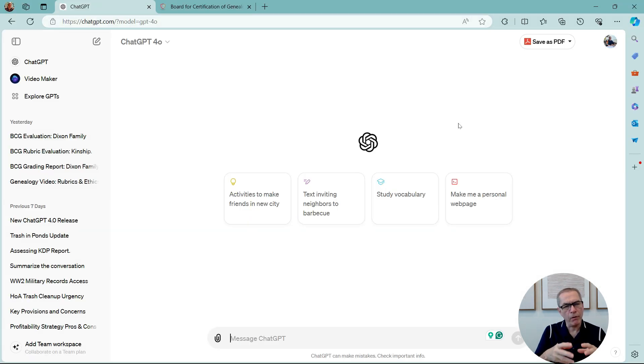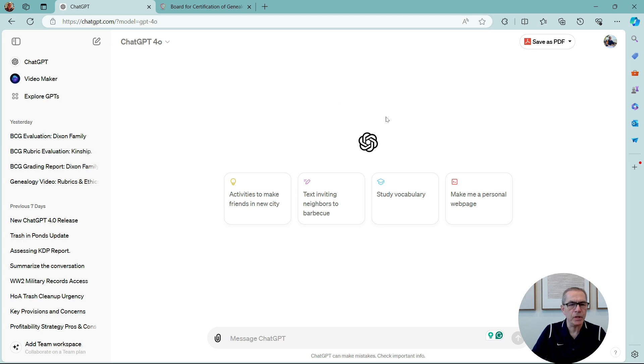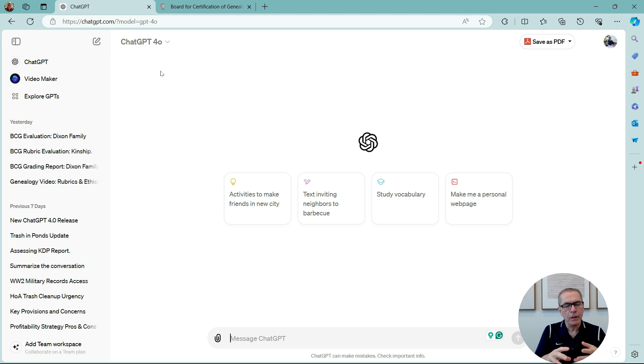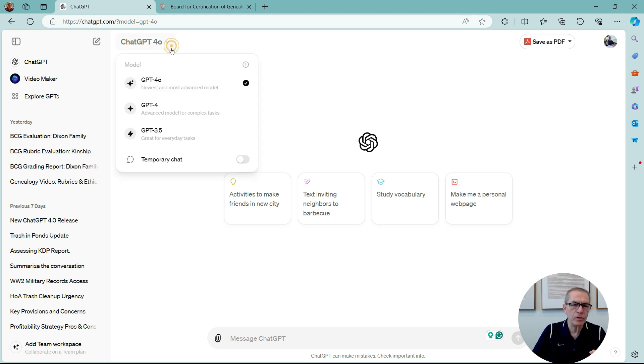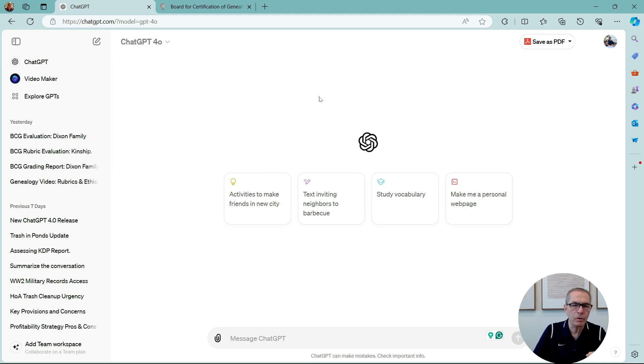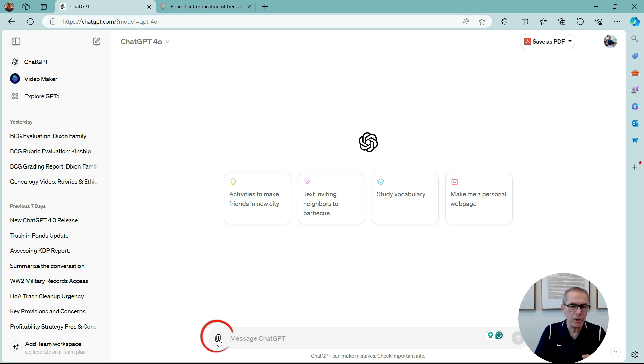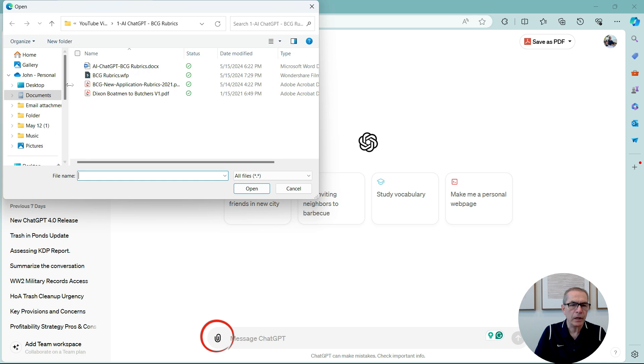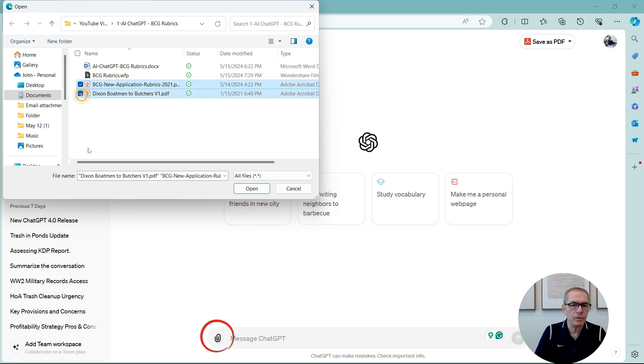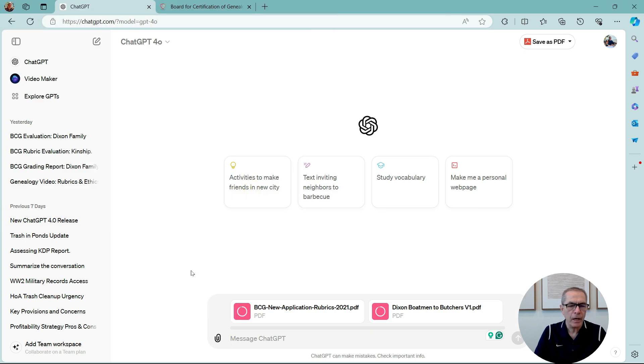So here we are at the latest version of ChatGPT, and this is ChatGPT 4.0. It's perfectly free. It's a new enhanced version. The old versions were actually 4 and 3.5, as you can see, 4.0, newest and most advanced model. Perfectly free. You don't need an account, but an account will help you. Now, the beauty of this model is I can load up documents. You used to be able to do that with a paid version. I can load up documents here, and I can load up the two documents I want, which is the rubrics and the report, and I can just say open, and they're now within ChatGPT.